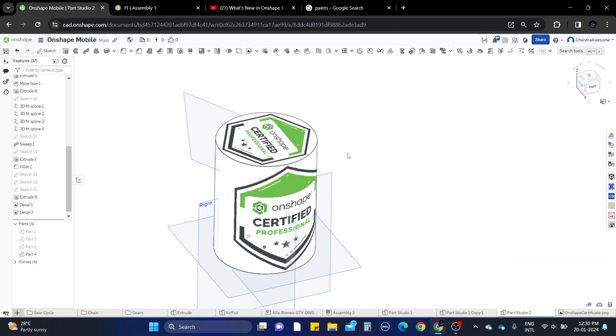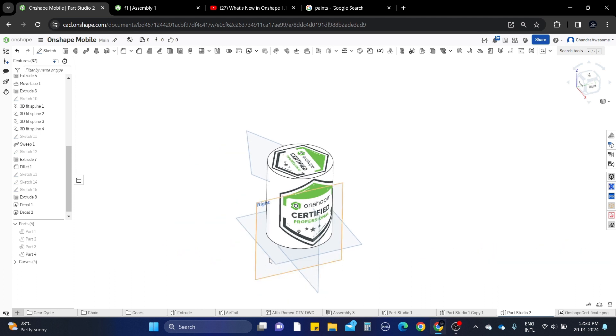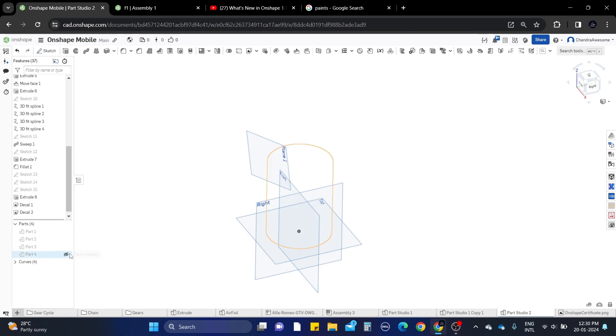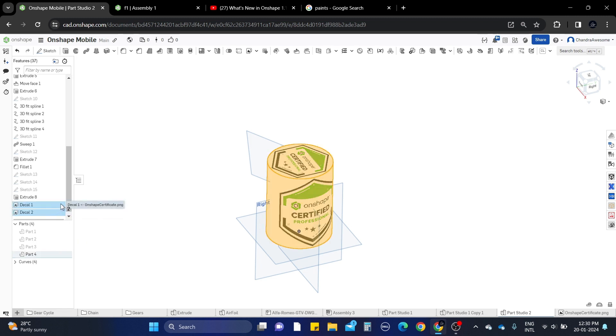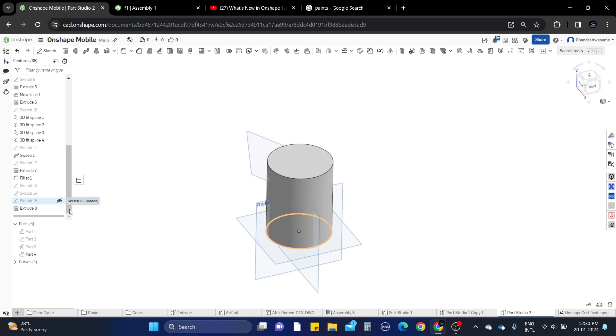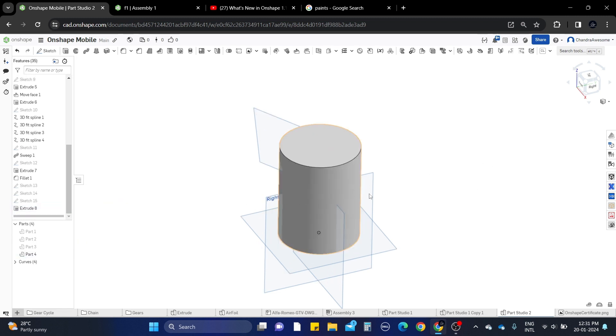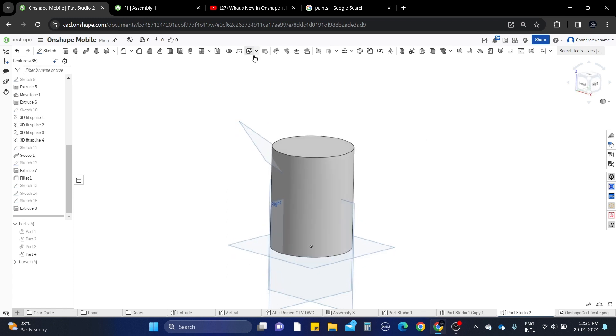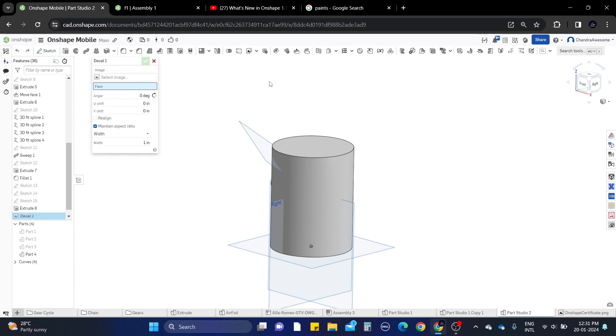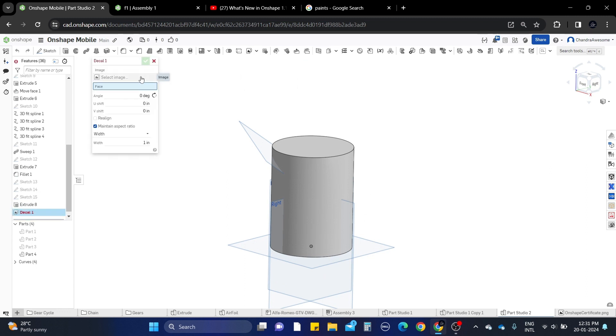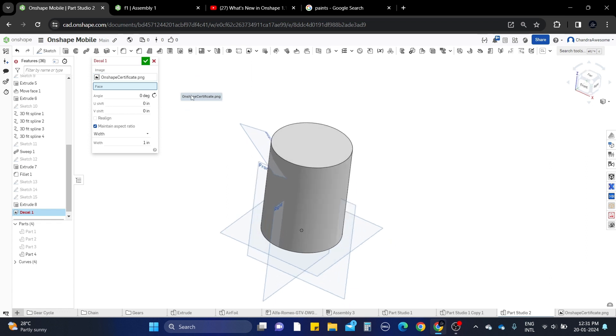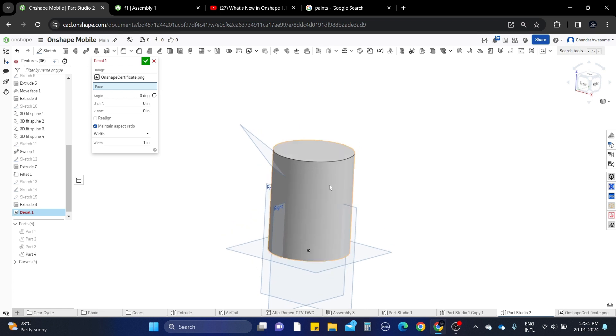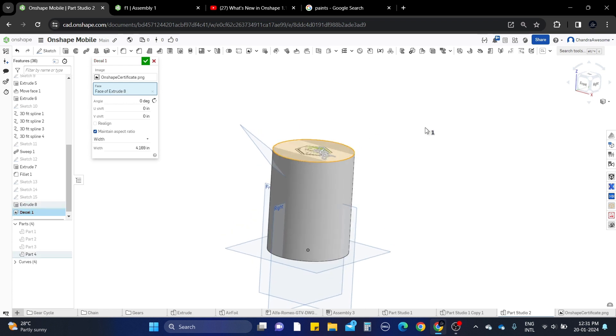In this video I will show you how to do this very quickly. Let's hide this part. This is a simple cylinder I have. You can find this tool under the transform tool. This is the decal, select it and it prompts for the image. I already imported the OnShape image and it's asking the face on which you want to add it. Let's say I want to add on the top.